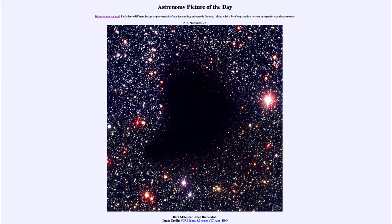In that same way, you cannot see out of the forest. In this dark cloud, it's a very similar thing — no matter where you're looking, you're looking at a dust particle. And even though they're far apart, when you have a light-year's worth of material and space, it can block out light even from bright stars.